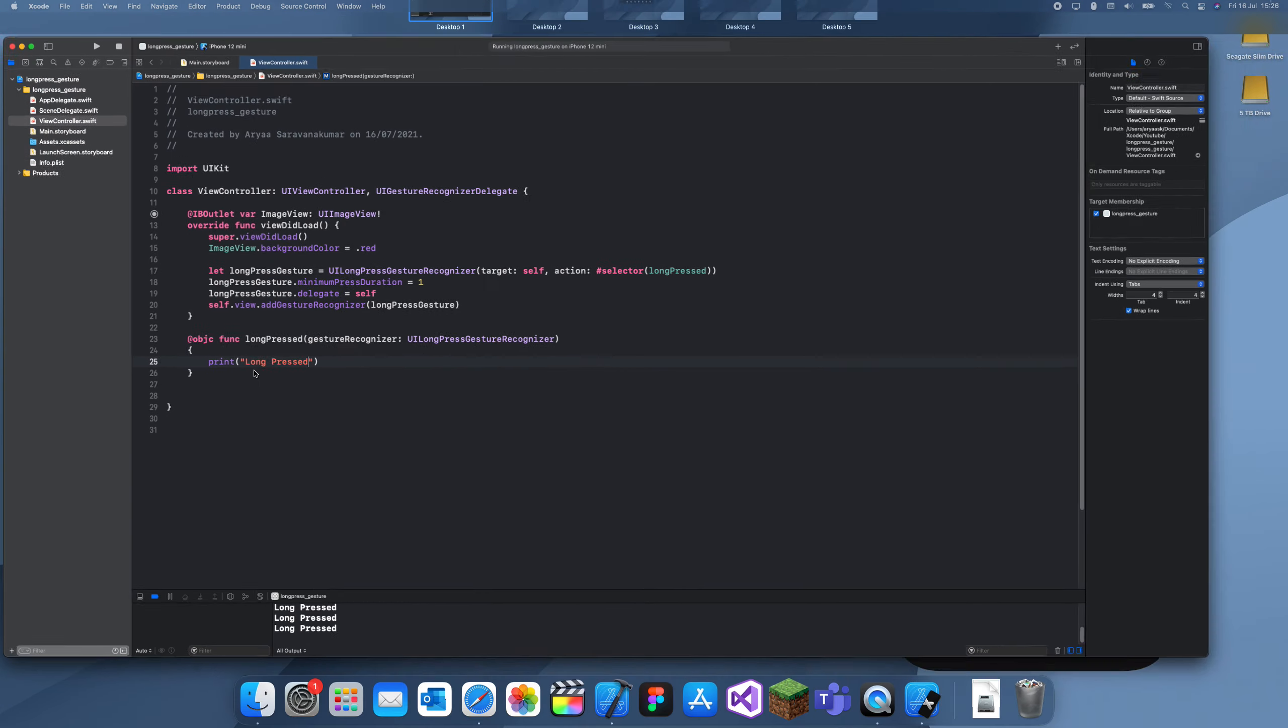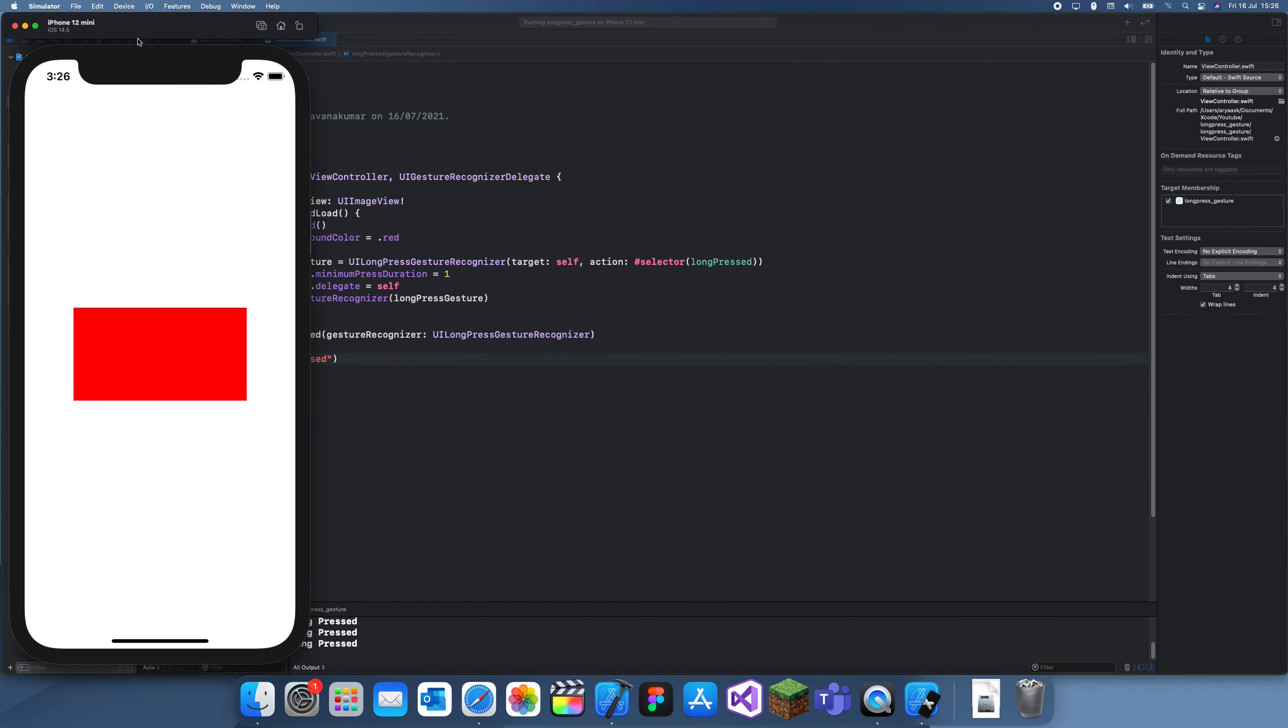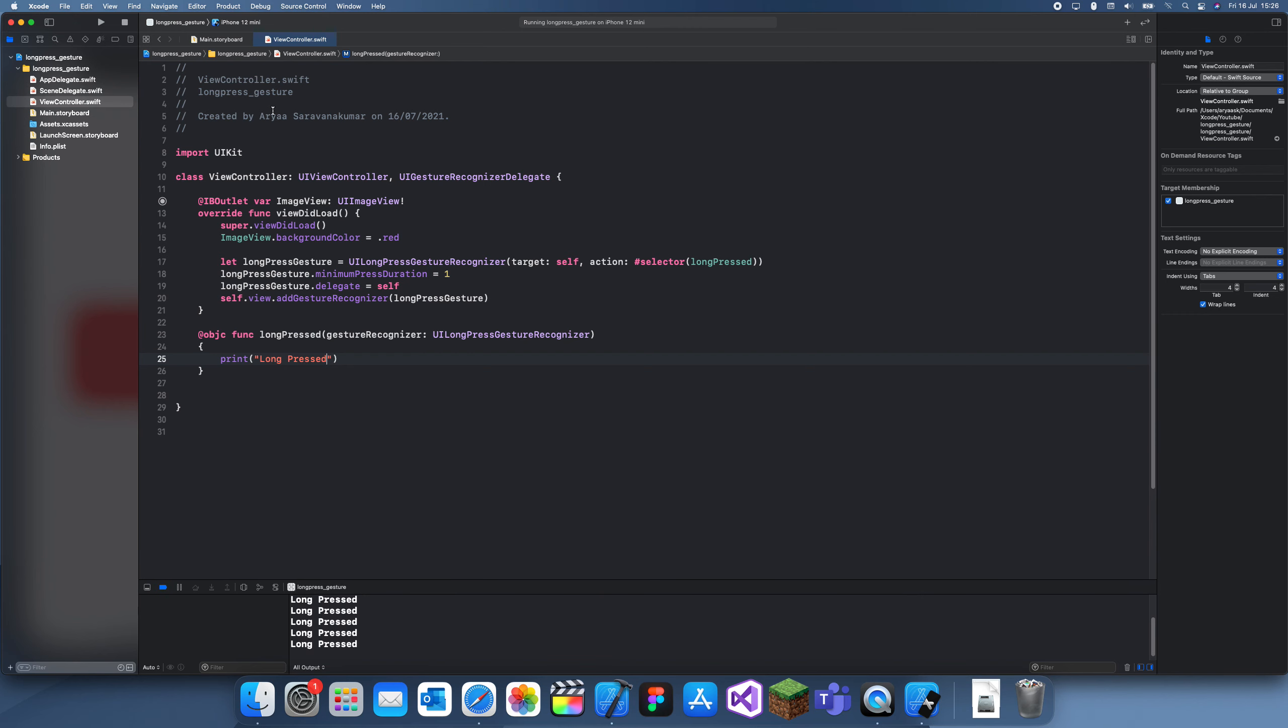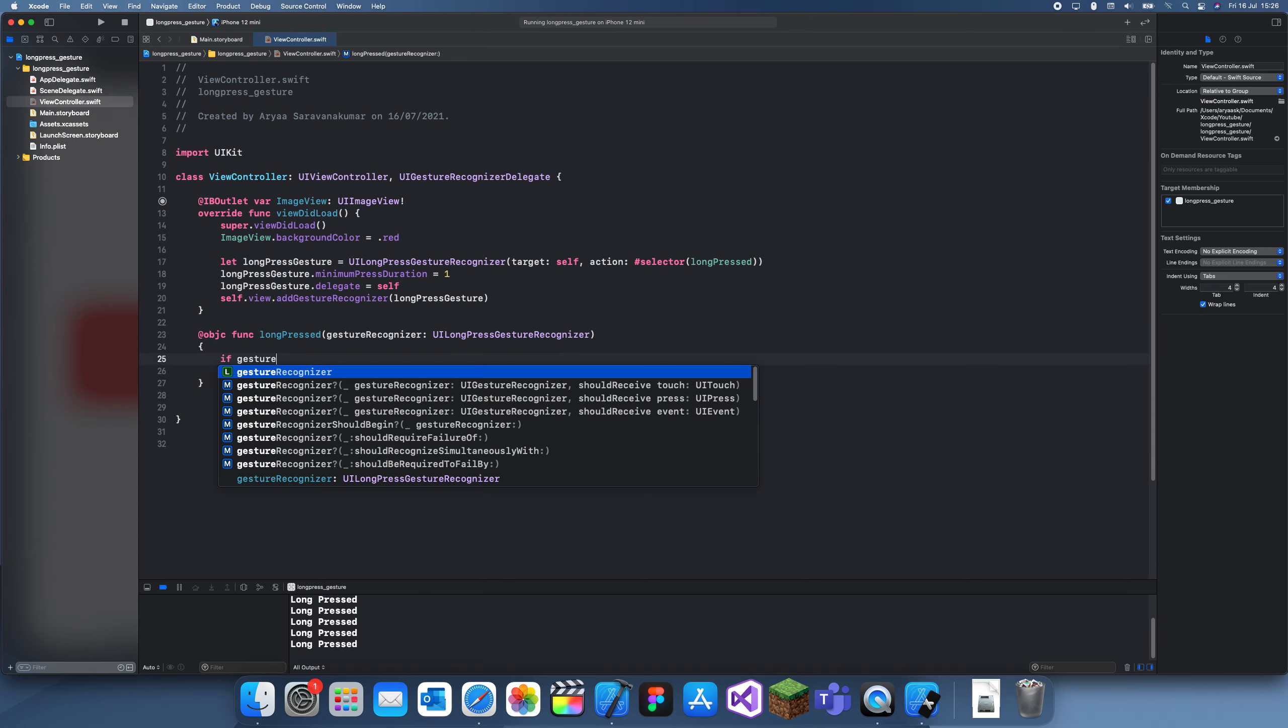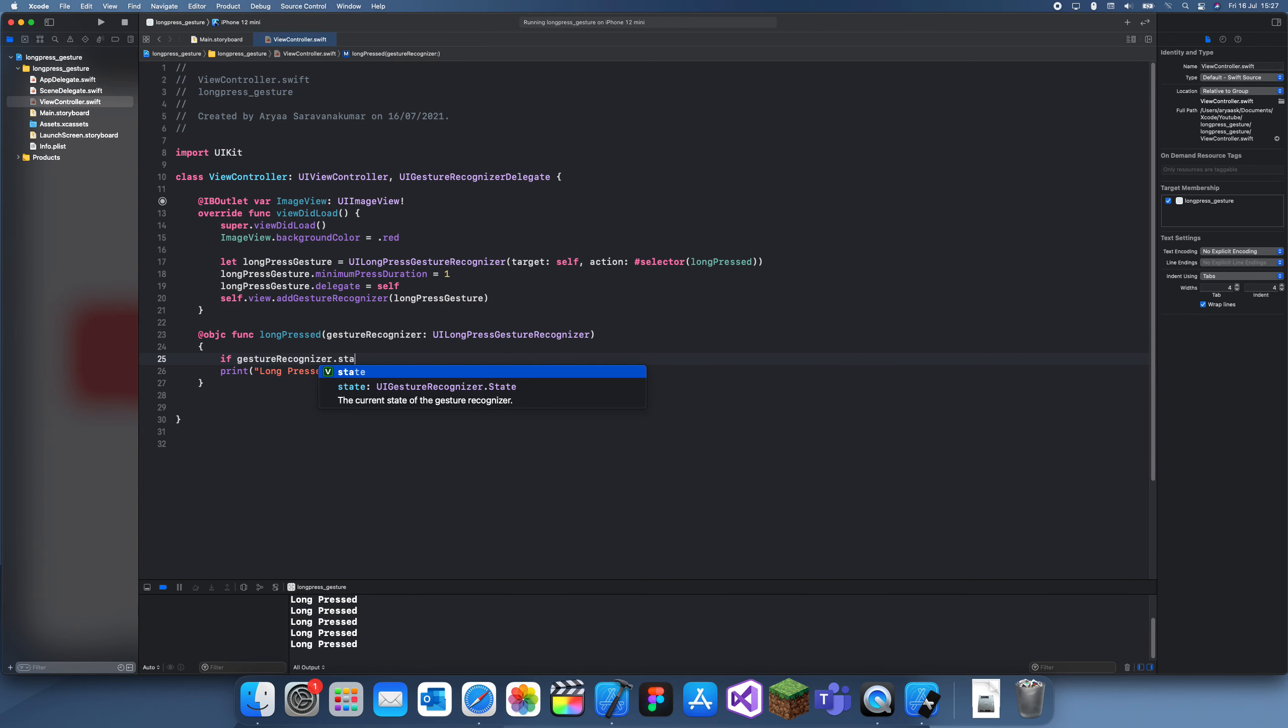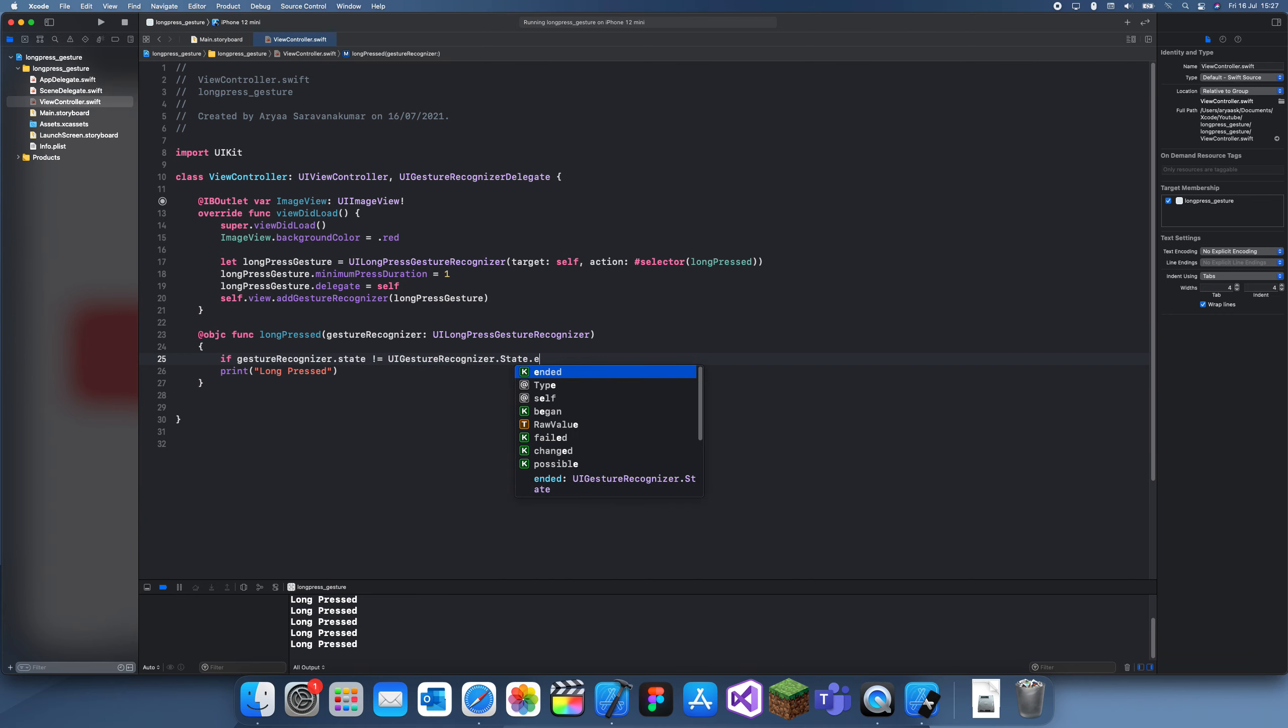You could also stop it from doing it multiple times by having it activate something when it's done once, but that's for another time. Now you can do: if gestureRecognizer.state is not equal to UIGestureRecognizer.state.ended, so if it's not ended, this means it's still running.